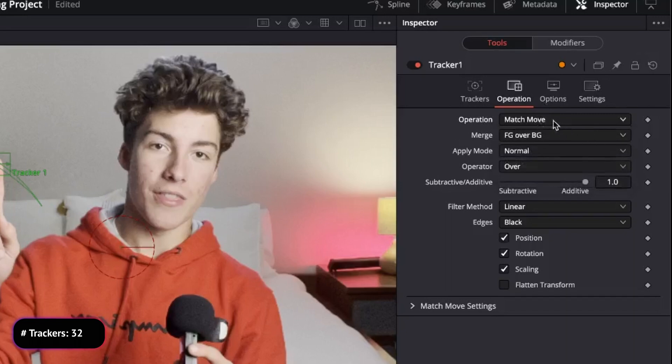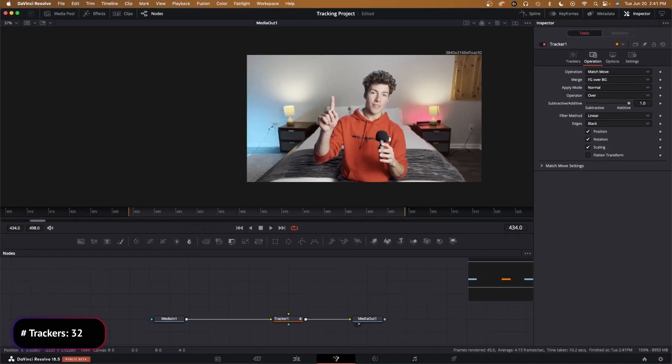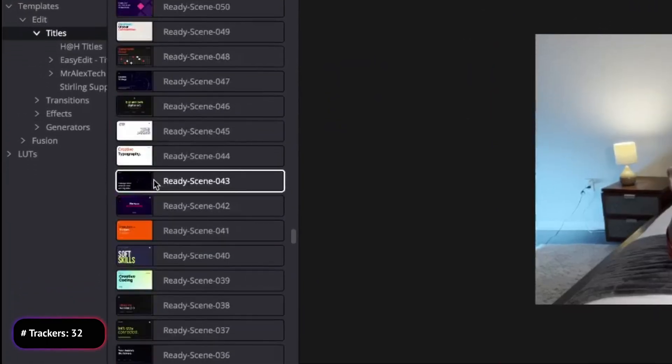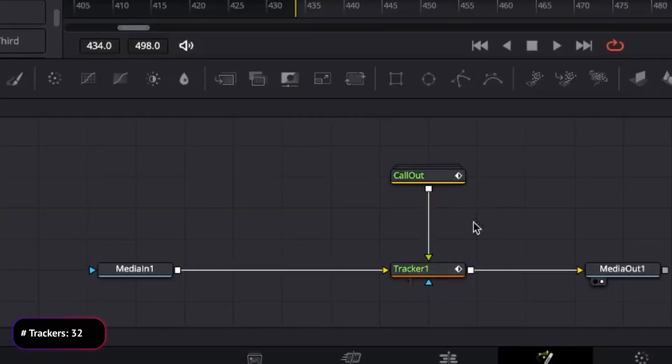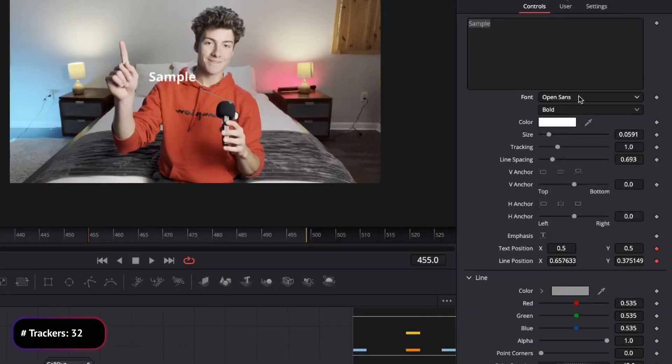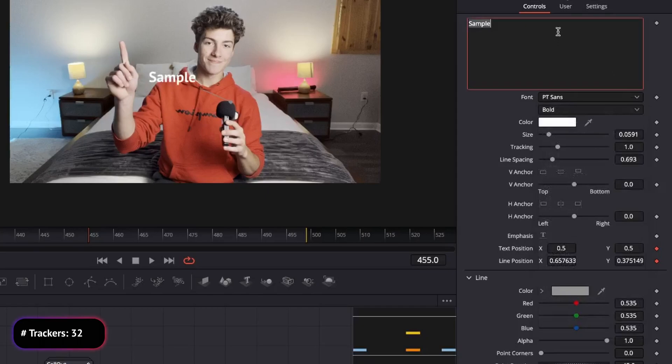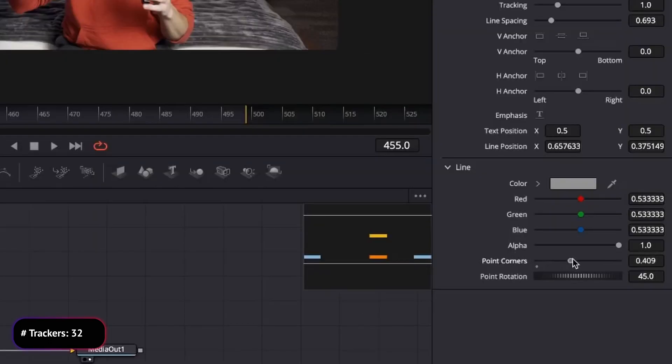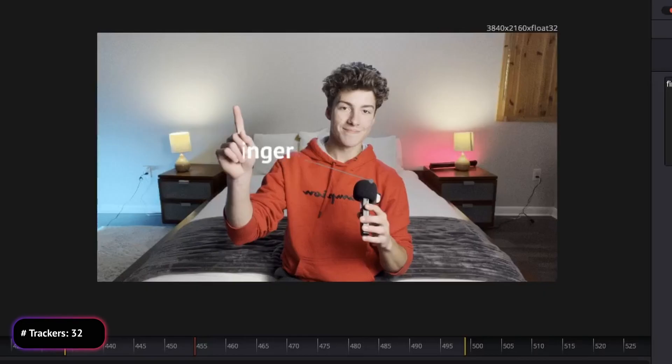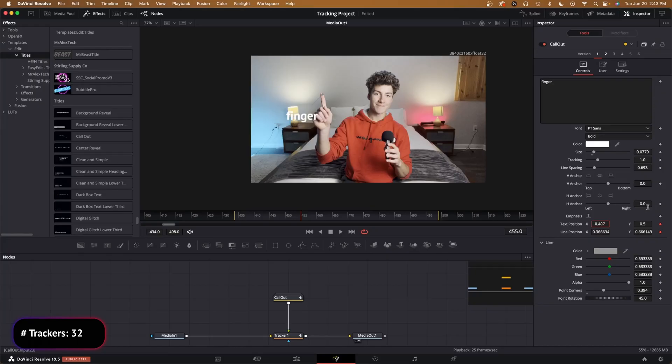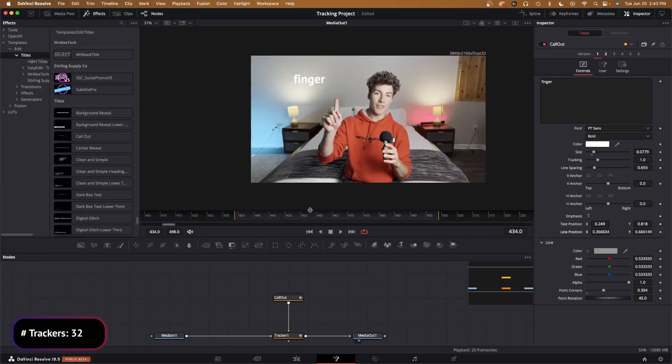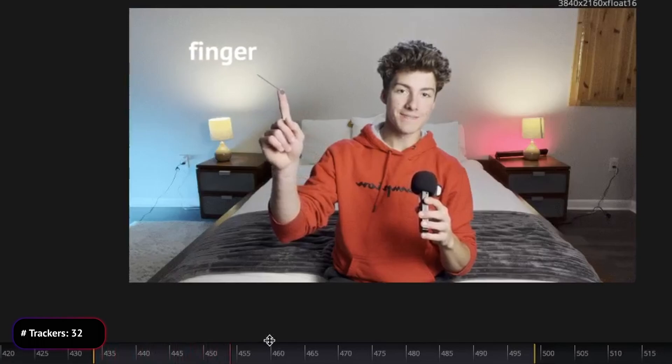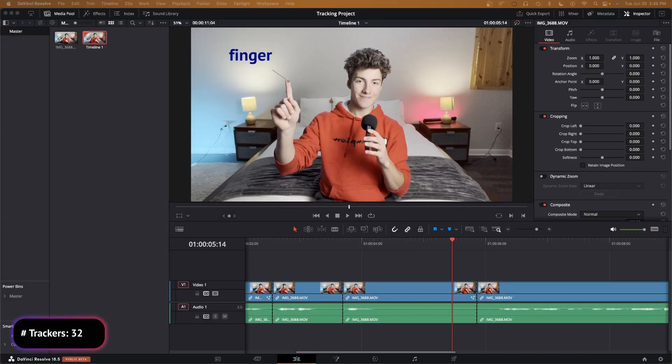Now this part is where it gets important. We need to go up to Operation and select Match Move. Instead of clicking Background Only, we need to Merge Foreground Over Background. Then if we go up to our Effects, go to Templates, Edit Titles, go to Callout, there it will have a nice callout that we can adjust here. I want it bold, I want it PT Sans. That's better. Finger, perfect. Scale that up. I want to make this dark point corners around those bad boys off. We can adjust text position and then the line position. We want the line to be right over the finger, right on the finger. Text position. And we need to make sure that we uncheck the keyframes. And that should be good. Then check that out, that is a lot better.